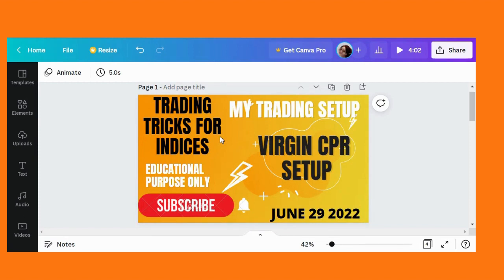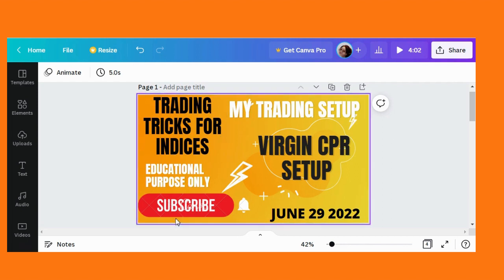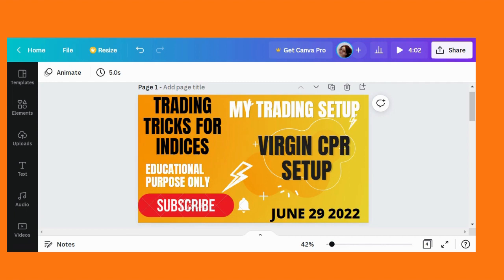I came here with a new setup called Virgin CPR. I'm going to explain how Virgin CPR works — entry, exit, and the target with some examples.